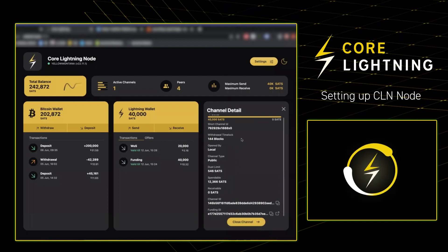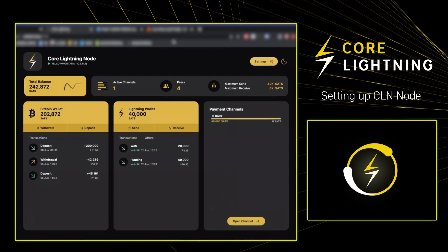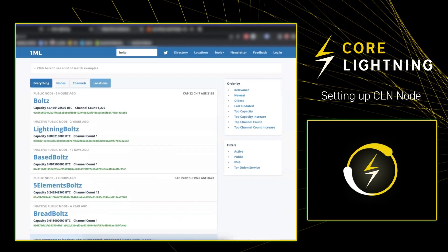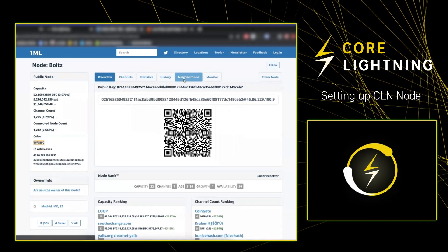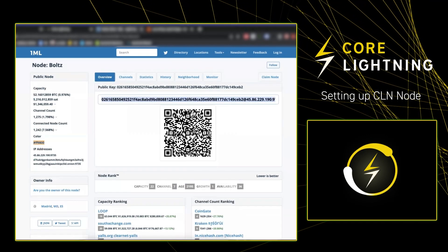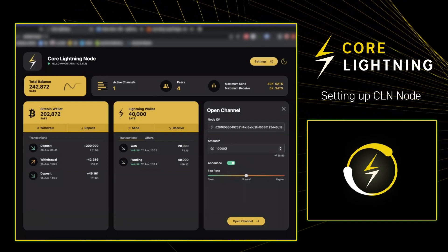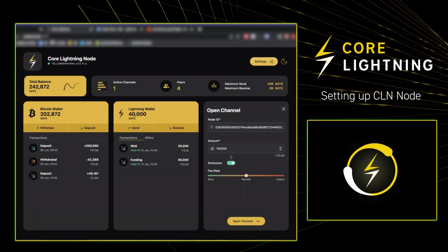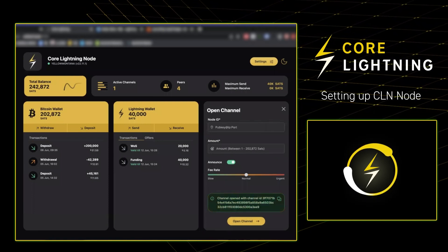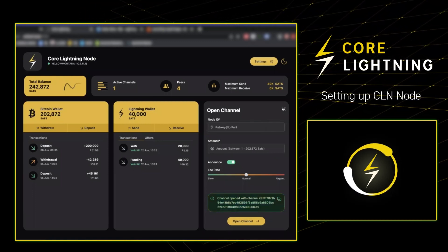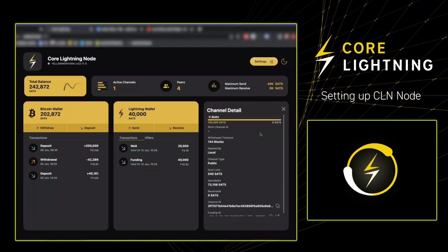What we're going to do is open up a larger channel. We're going to head to 1ml.com, search up Bolts, and copy their node ID and IP address, then take that back to Core Lightning on Umbrel and paste it in to open a 100,000 satoshi channel. Again, this is an on-chain transaction so it's going to take 10 minutes to confirm. As you can see, it's there pending with all of the information.